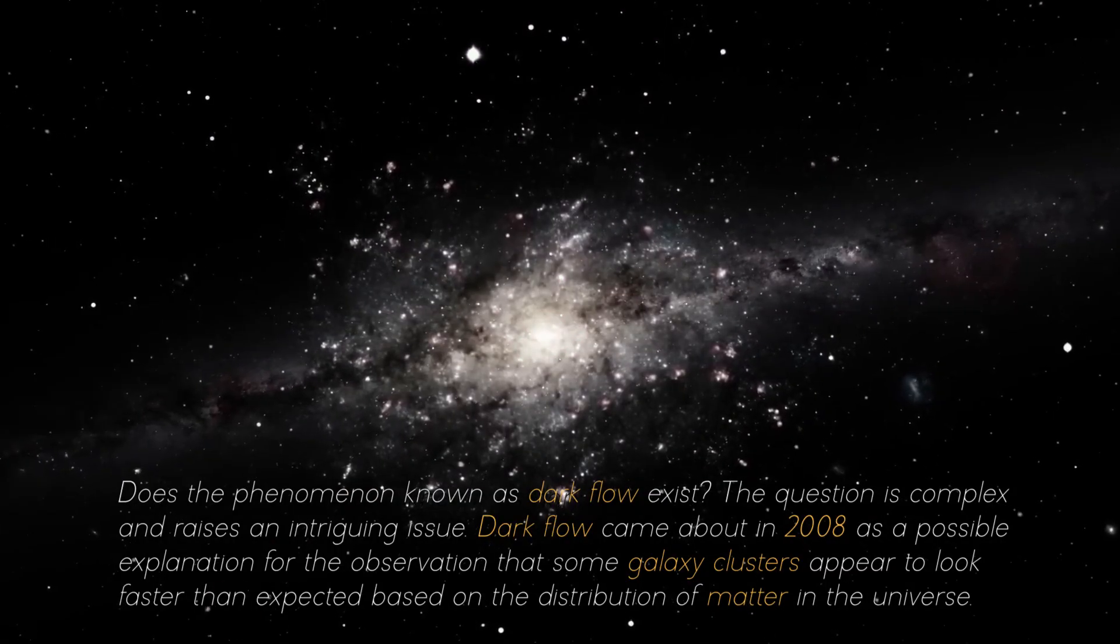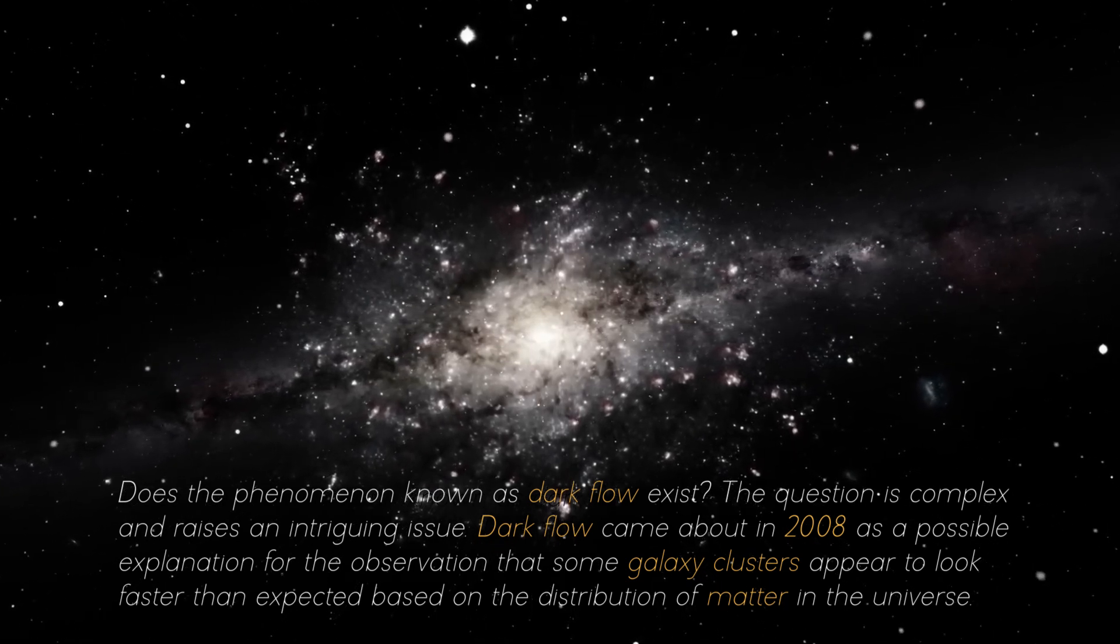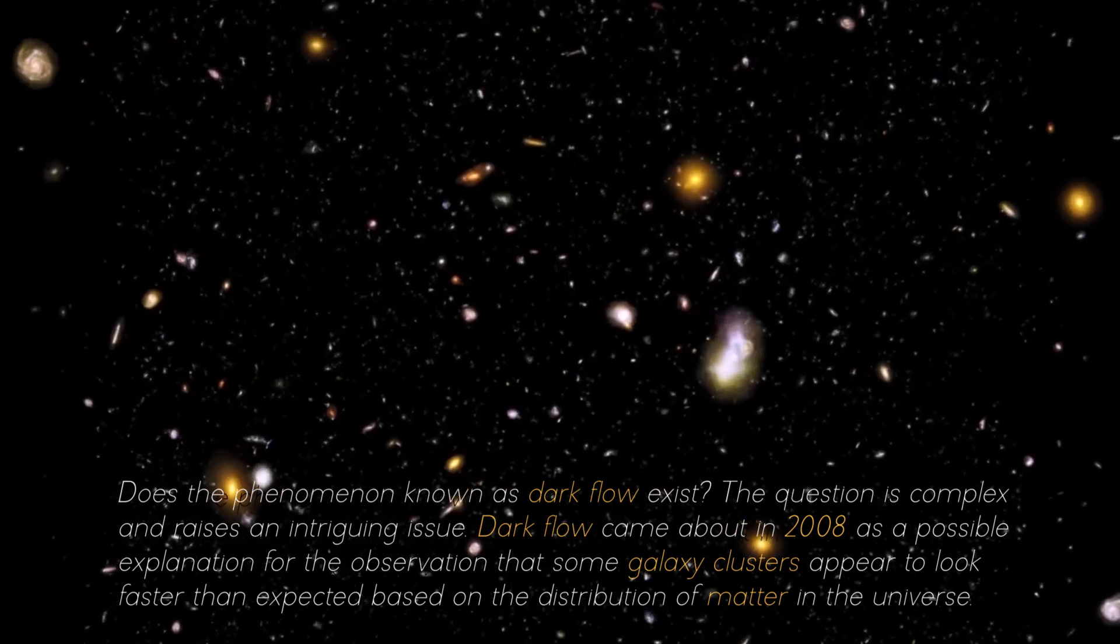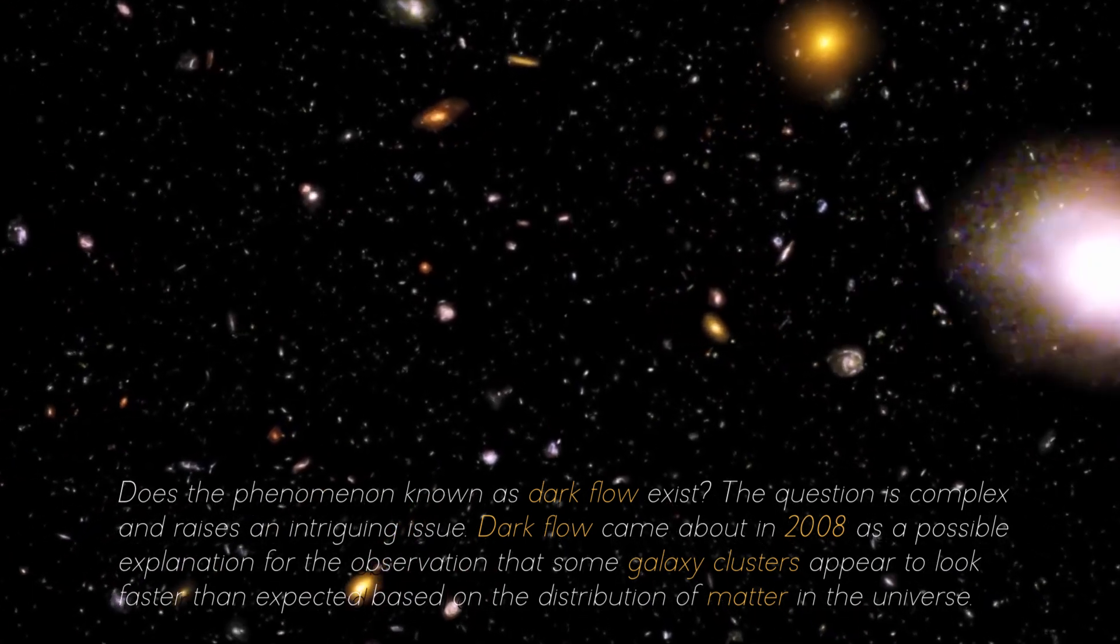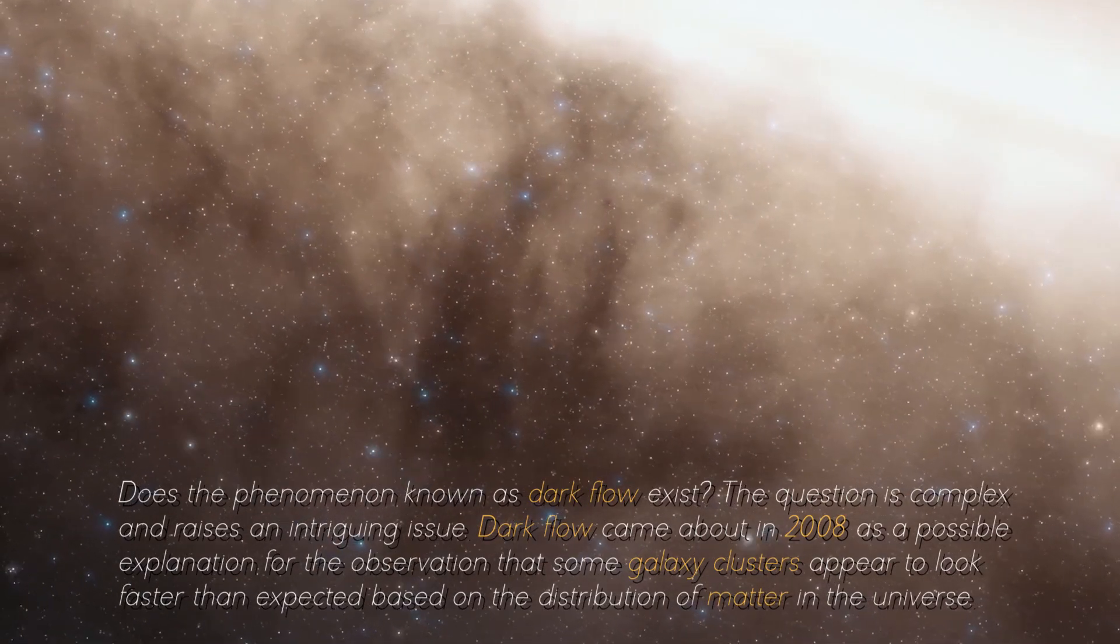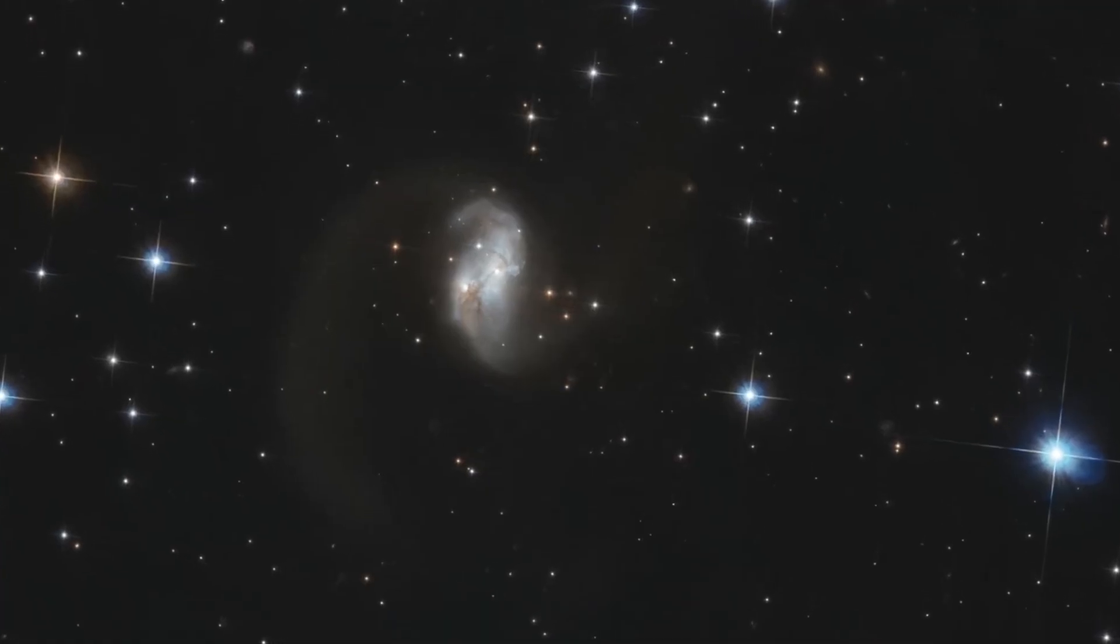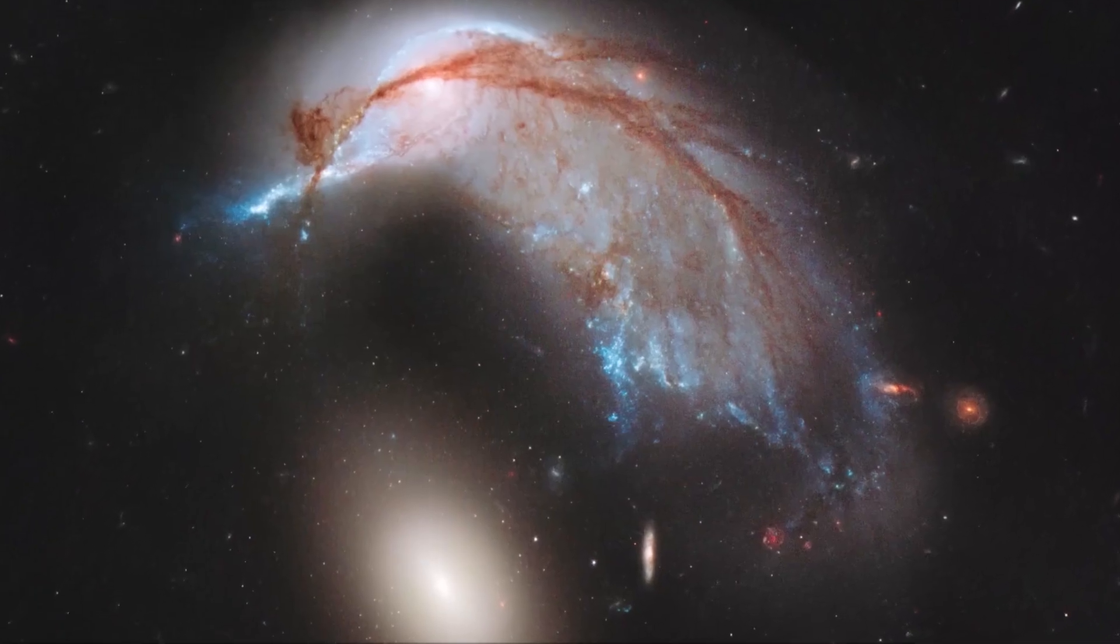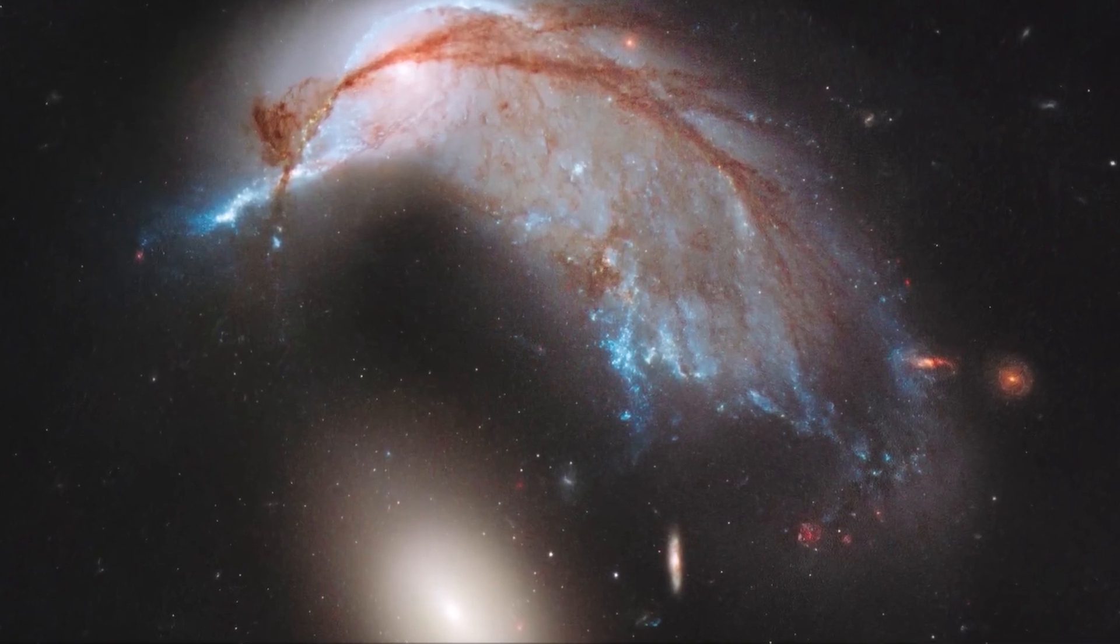Does the phenomenon known as Dark Flow exist? The question is complex and raises an intriguing issue. Dark Flow came about in 2008 as a possible explanation for the observation that some galaxy clusters appear to move faster than expected based on the distribution of matter in the universe. The concept of Dark Flow suggests that these galaxy clusters may be influenced by some form of dark matter or dark energy that pulls them in a specific direction.